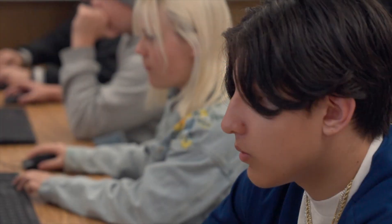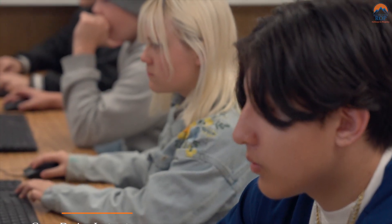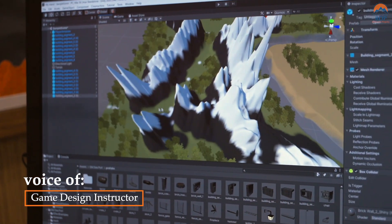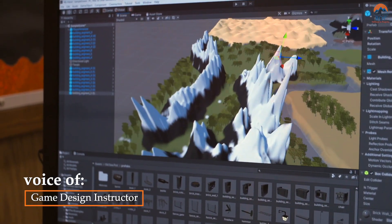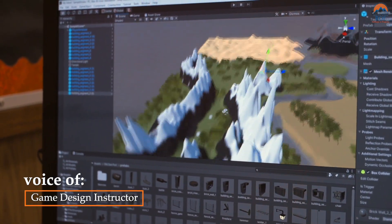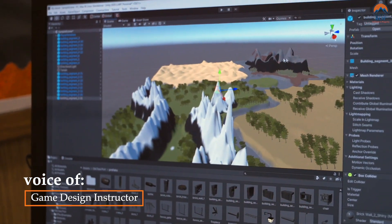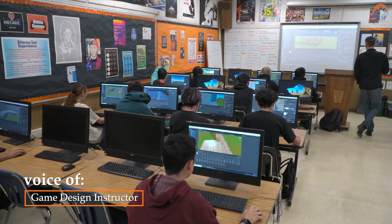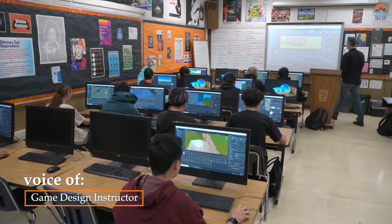With the Baldy View ROP Game Design class, the students get exposure to an industry-level game design engine called Unity. They'll have experience with C-Sharp coding and VR.